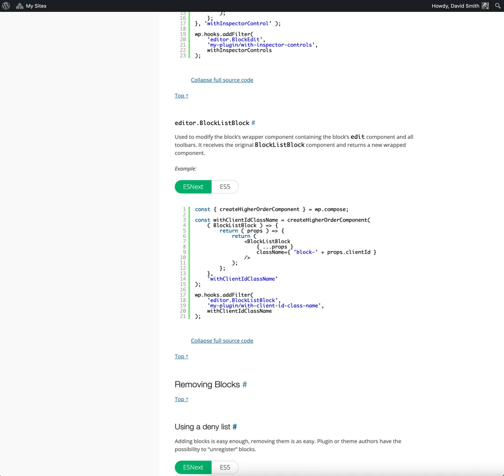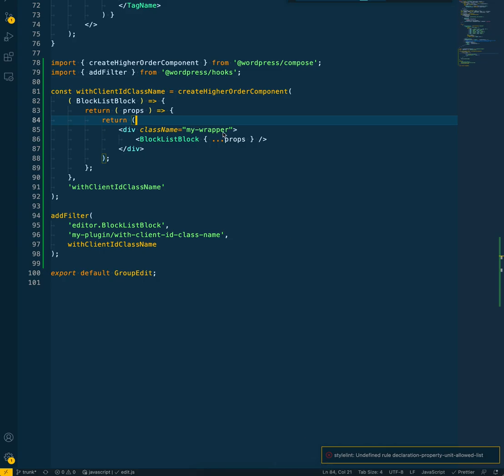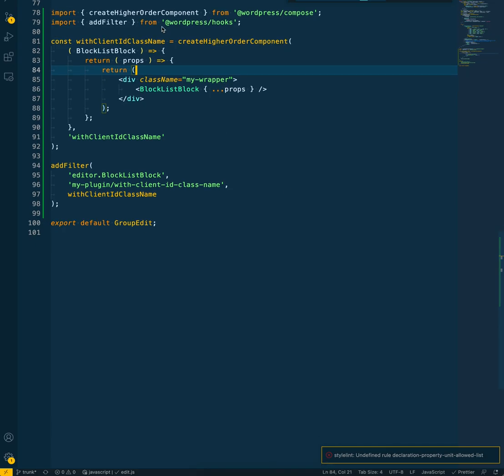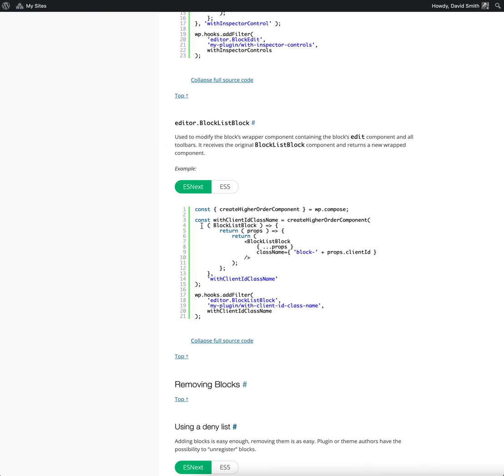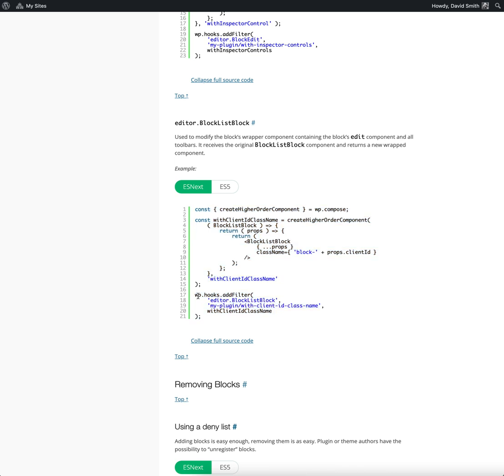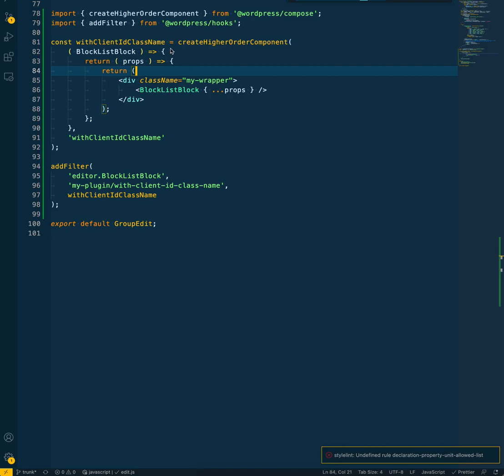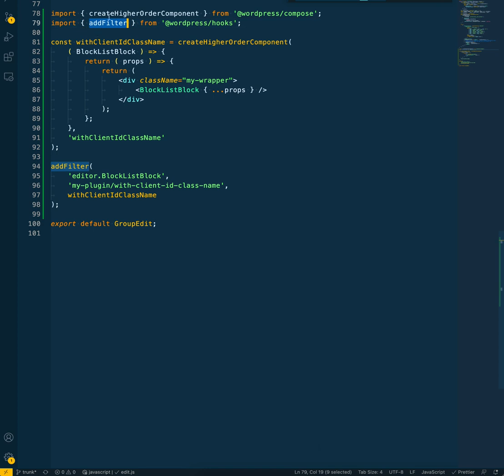Now, if we switch over to Visual Studio Code, you can see here I've imported createHigherOrderComponent and addFilter. I've just copied exactly what's provided in the docs. I basically copied this, but I've changed it: instead of using the WP global, I'm actually using ES next. I'm importing directly from the packages here.